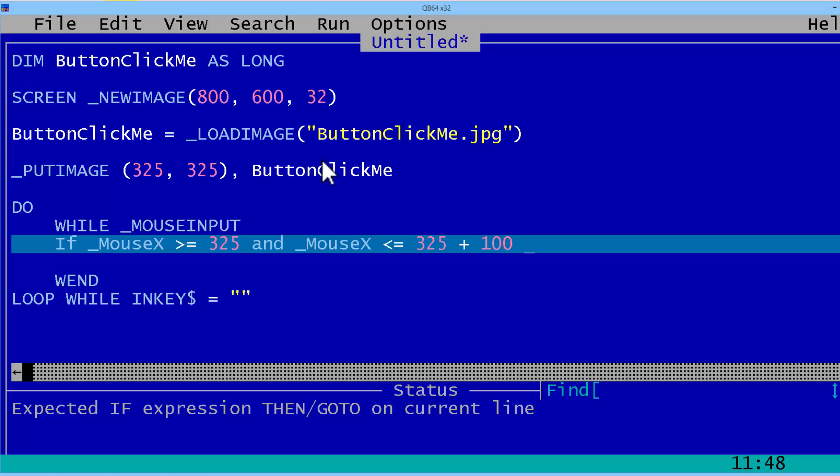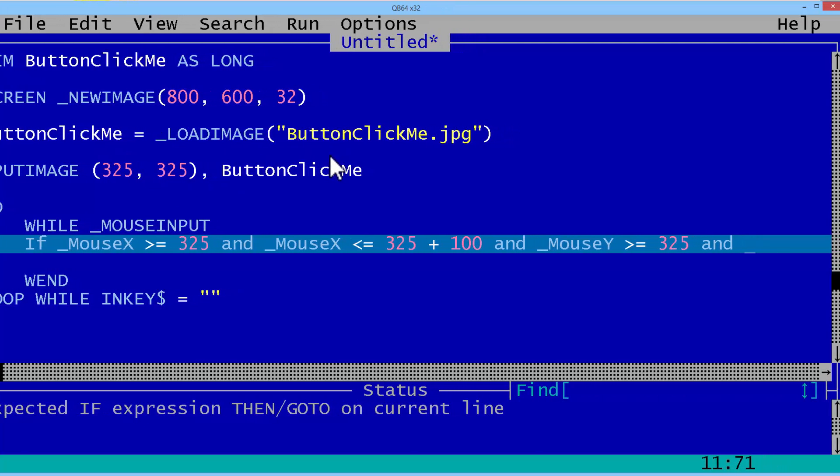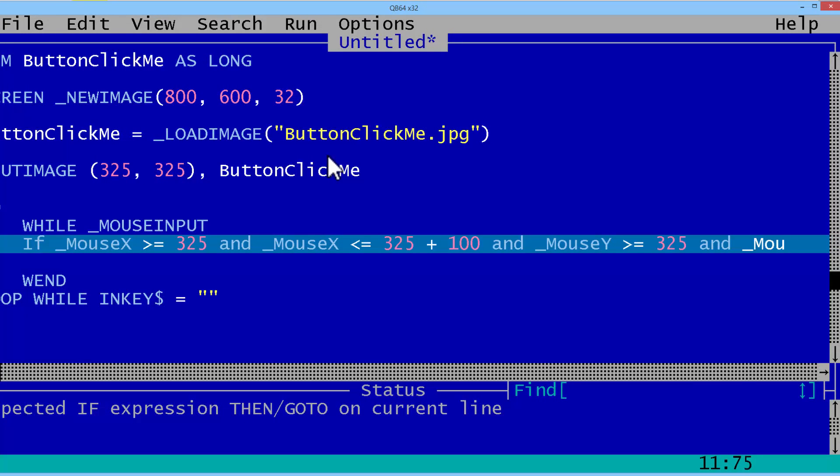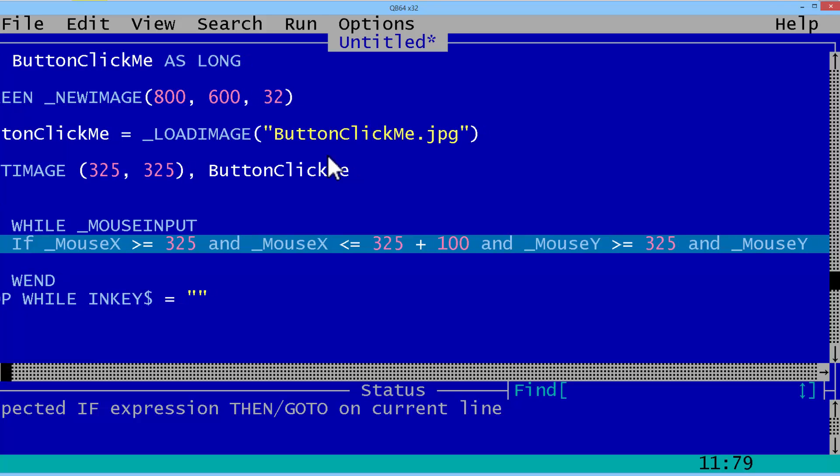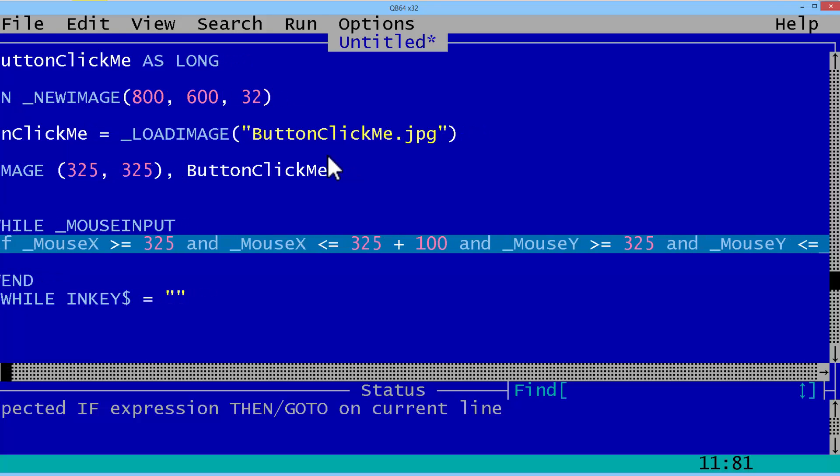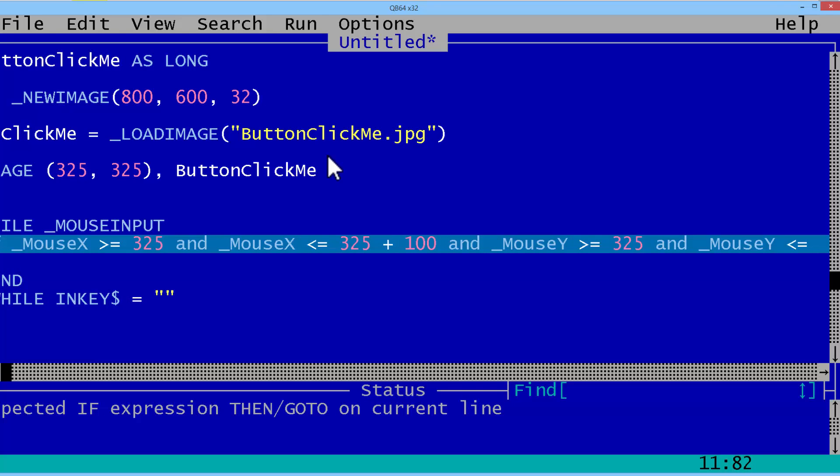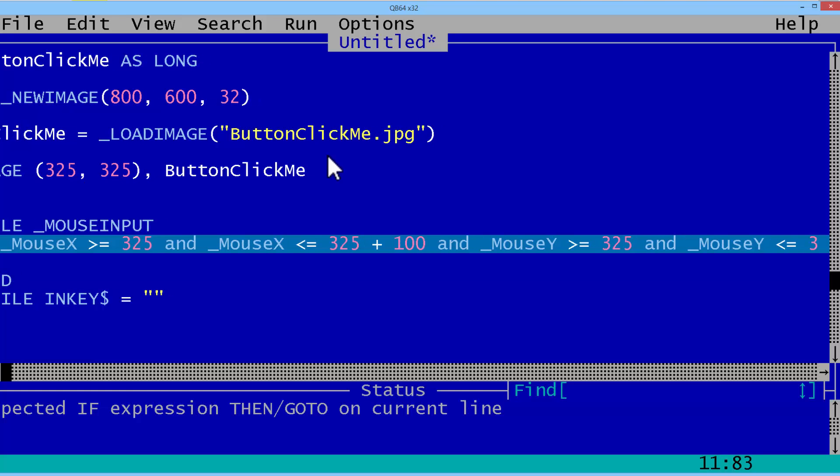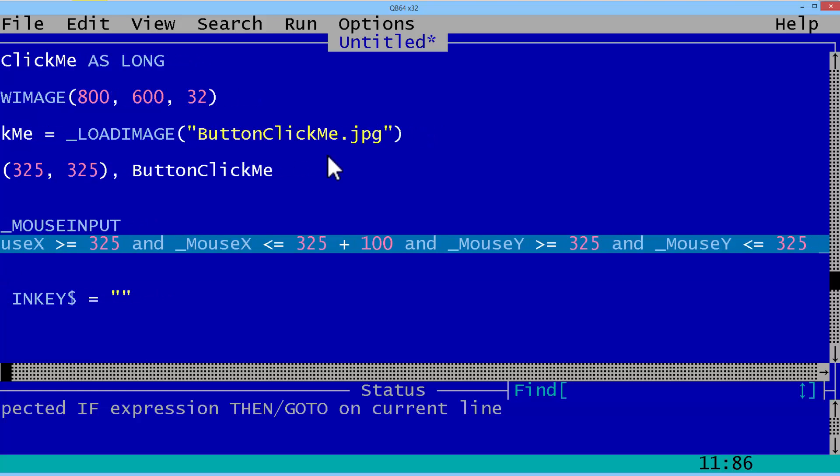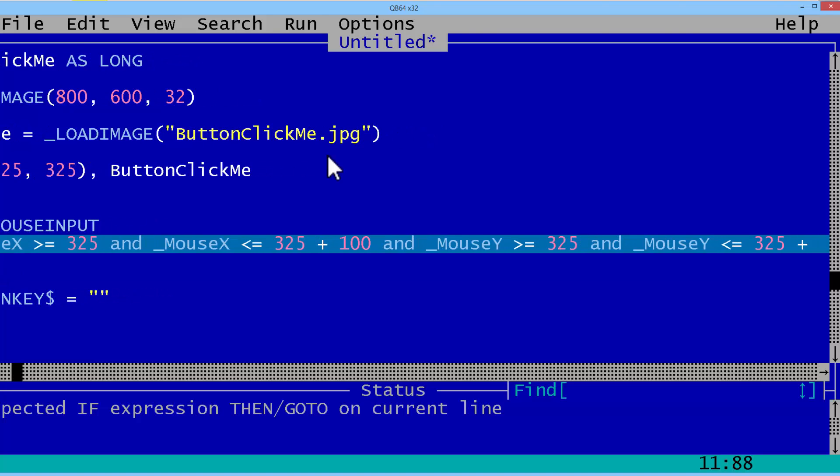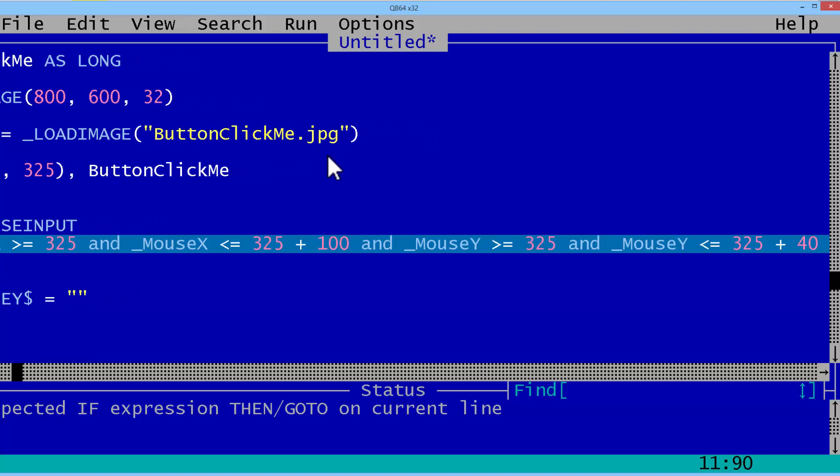Now comes the y-coordinates. The mouse's y-coordinate has to be greater than or equal to the button's top, which was set at 325. And the mouse's y-coordinate has to be less than or equal to the button's bottom, which is the top plus the height, 325 plus 40.